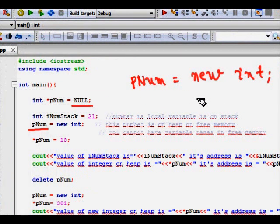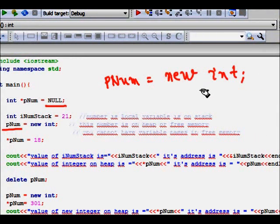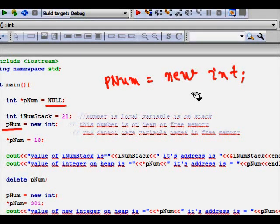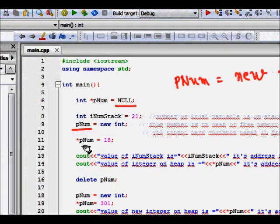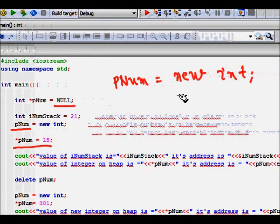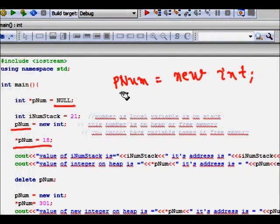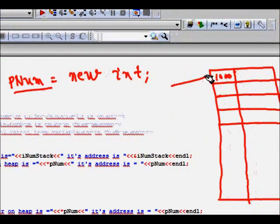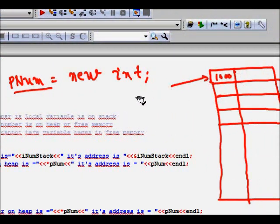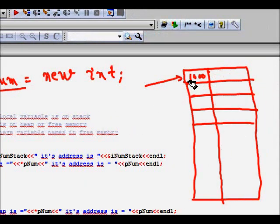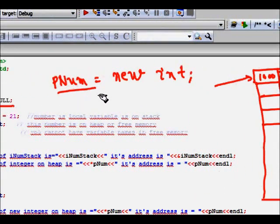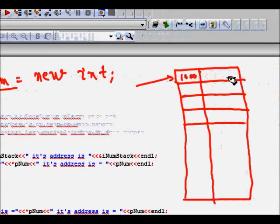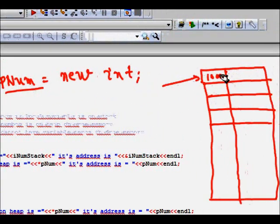Now what we do, of course when we have initialized and allocated memory space for an integer, we would of course want to manipulate it. So here star pNum is 18. What does this mean? pNum is telling that it is storing the value where your integer is stored on heap, and that value location is, let's say, 1000.